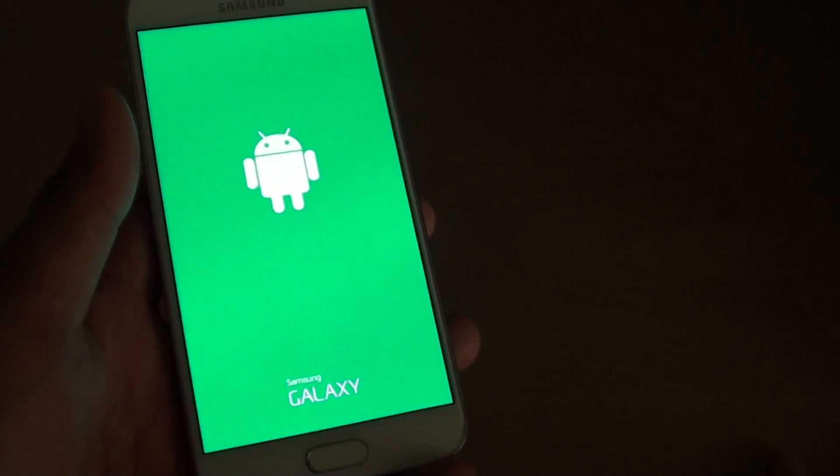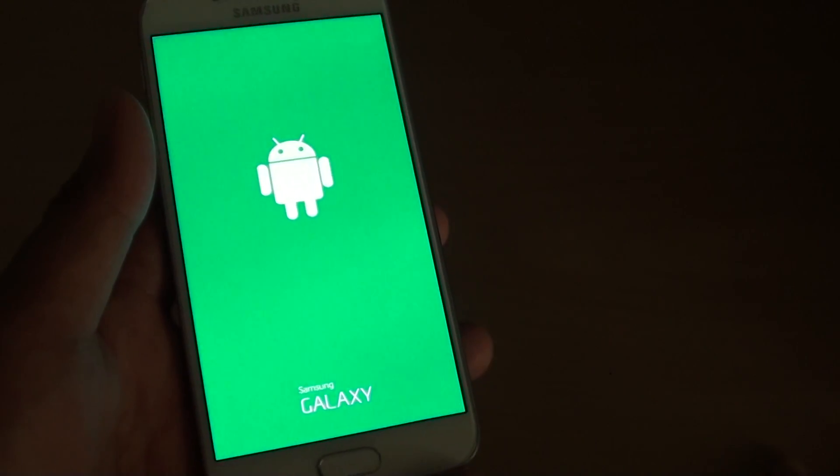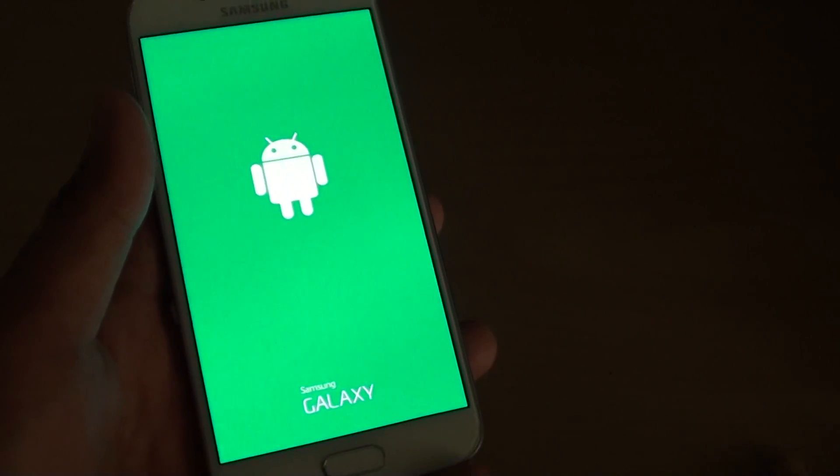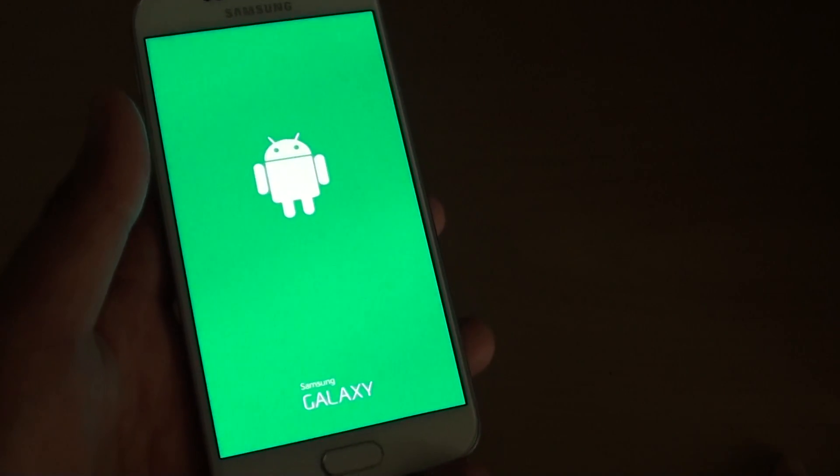Because once you reset the device, you probably won't have a chance to get it back. So we just have to wait for the reset process to complete.